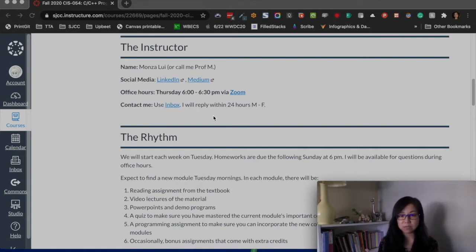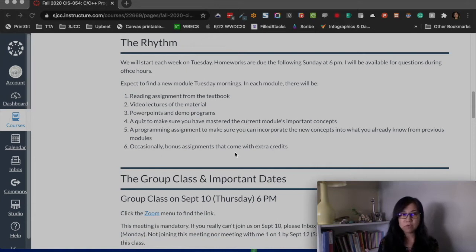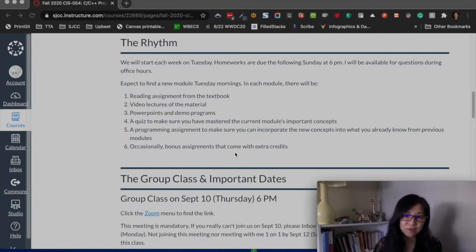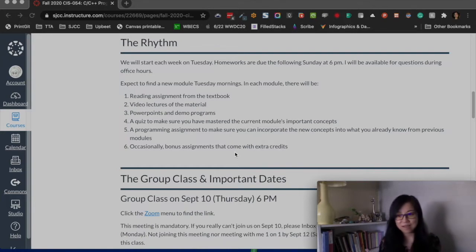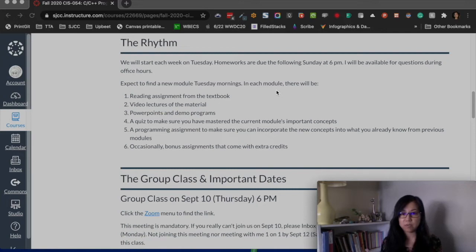I try to centralize all official communications through the inbox. For the course rhythm: I will always publish all material for the week by Tuesday, and homework is due Sunday at 6 p.m. My professor used to set deadlines at Sunday midnight — I don't think that's ideal — so now that I'm teaching, I changed it to 6 p.m. so you can finish and still enjoy the rest of your Sunday. In each module there will be a reading assignment.